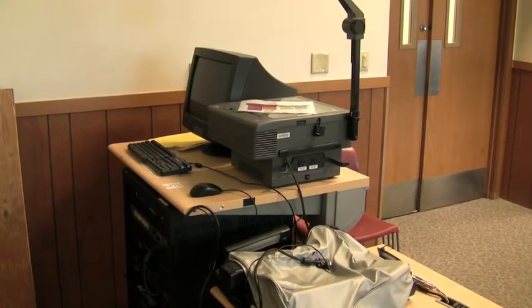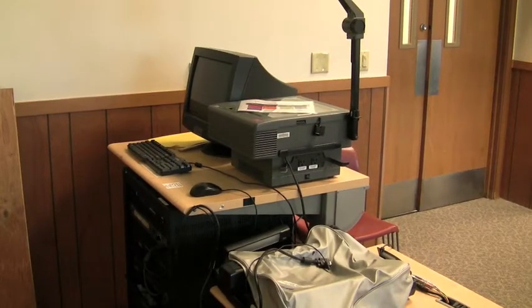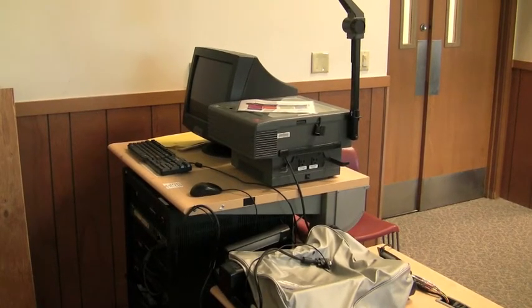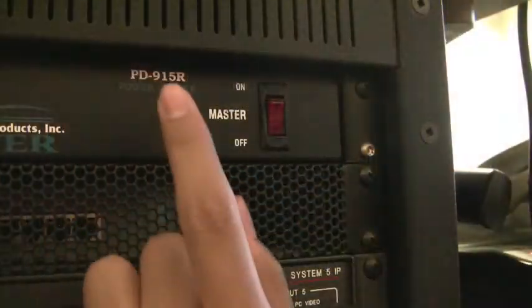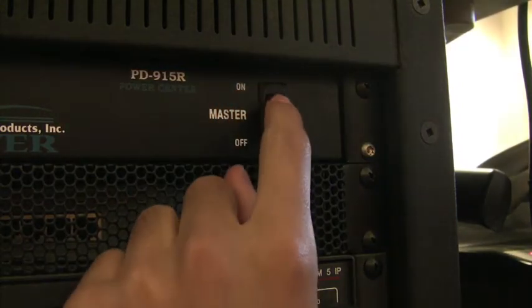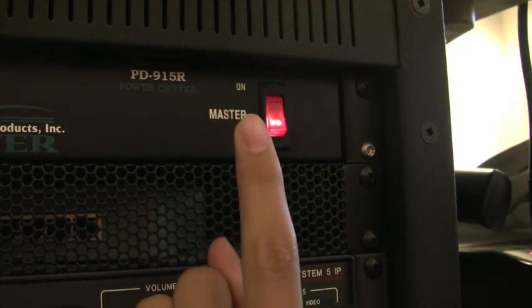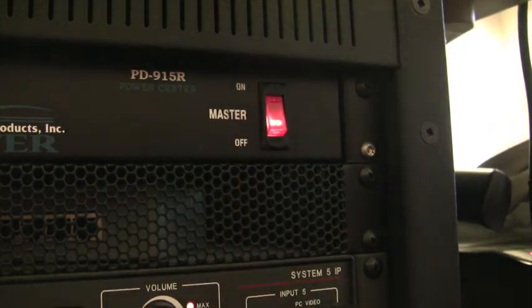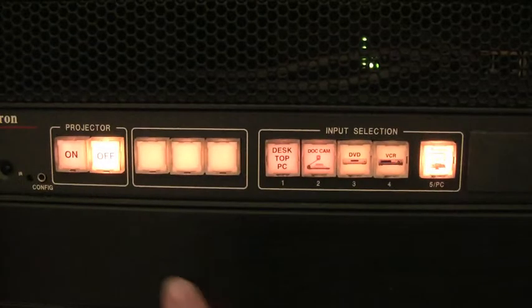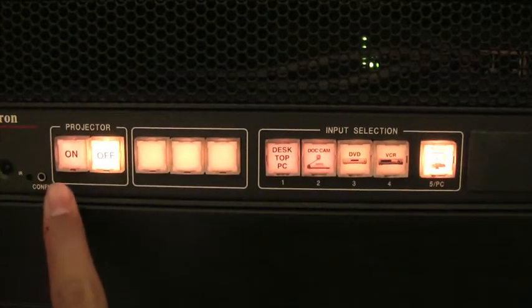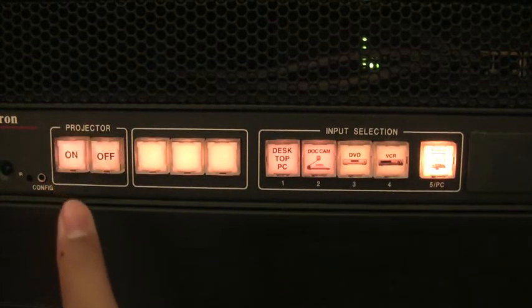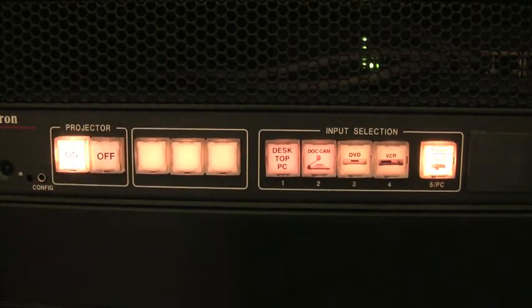Here is the teacher station and media equipment control for Dante 204. To start, flip the master power switch on in the upper right corner of the media cabinet. Then, press the large on button in the upper left. This will turn on the media and audio system.